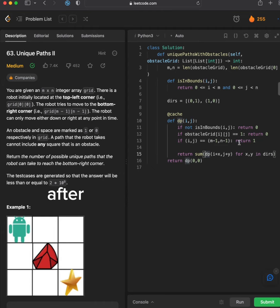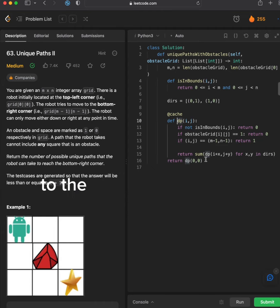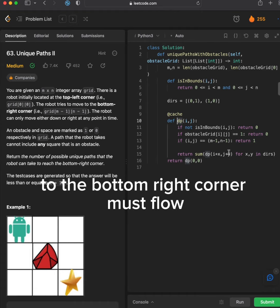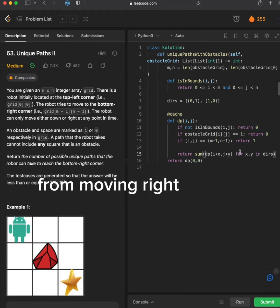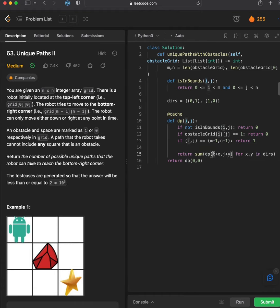After all, any path from I, J to the bottom right corner must flow from moving right or down at I, J.